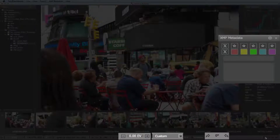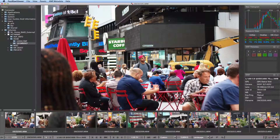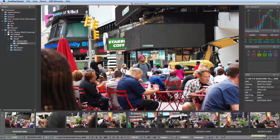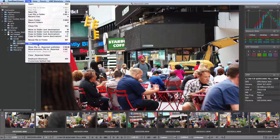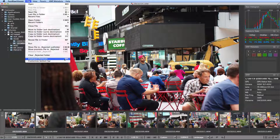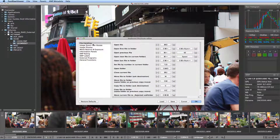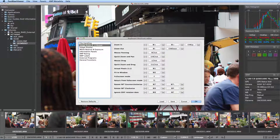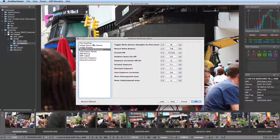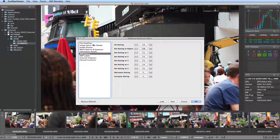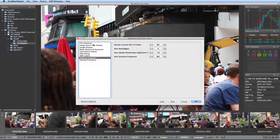White balance, exposure correction, ratings, labels, titles, and descriptions will be saved in XMP sidecar files. FastRaw Viewer has fully customizable keyboard shortcuts, which you can access through the file menu or a keyboard shortcut you designate for it. Every single keyboard shortcut can be changed to whatever you find preferable, and you can also add or remove keyboard shortcuts for existing actions.